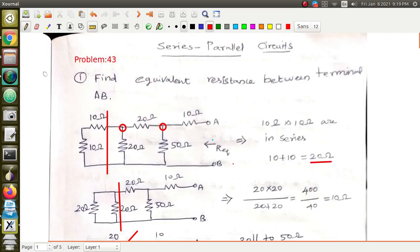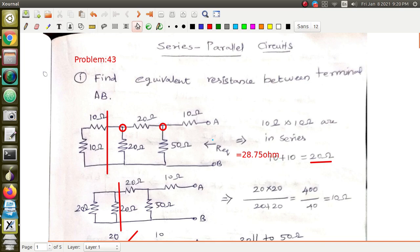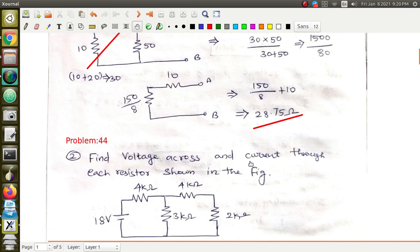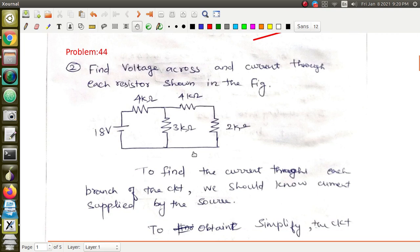So 28.75 ohm is your equivalent resistance between terminals A and B. Now we shall move to the second problem: find the voltage across and the current through each resistor shown in the figure. In this given circuit, you have to find out the voltage across every resistor and the current through each resistor.